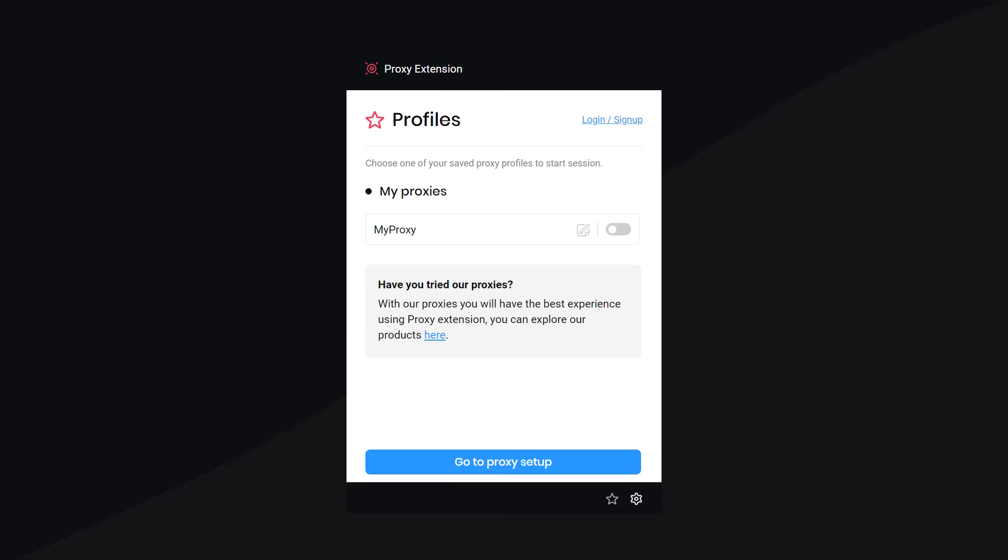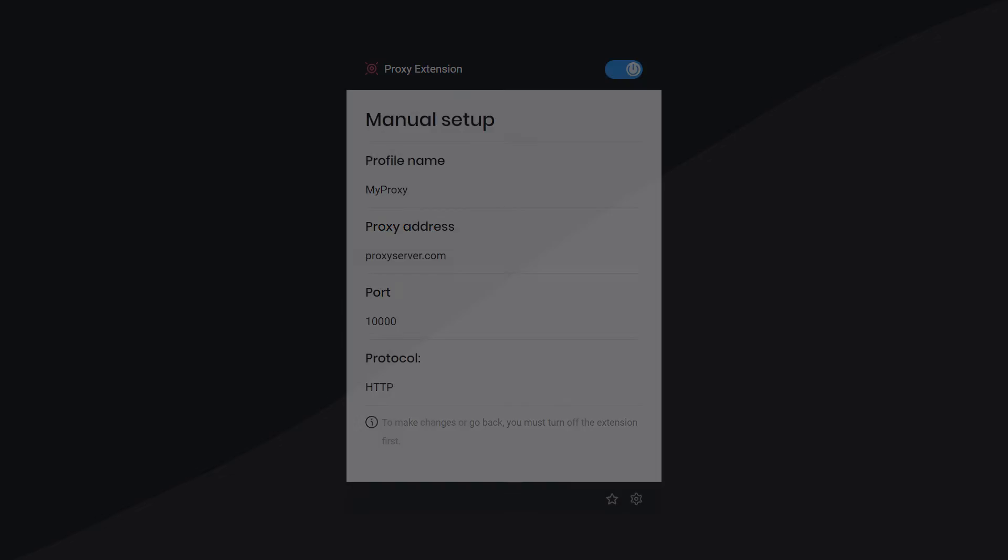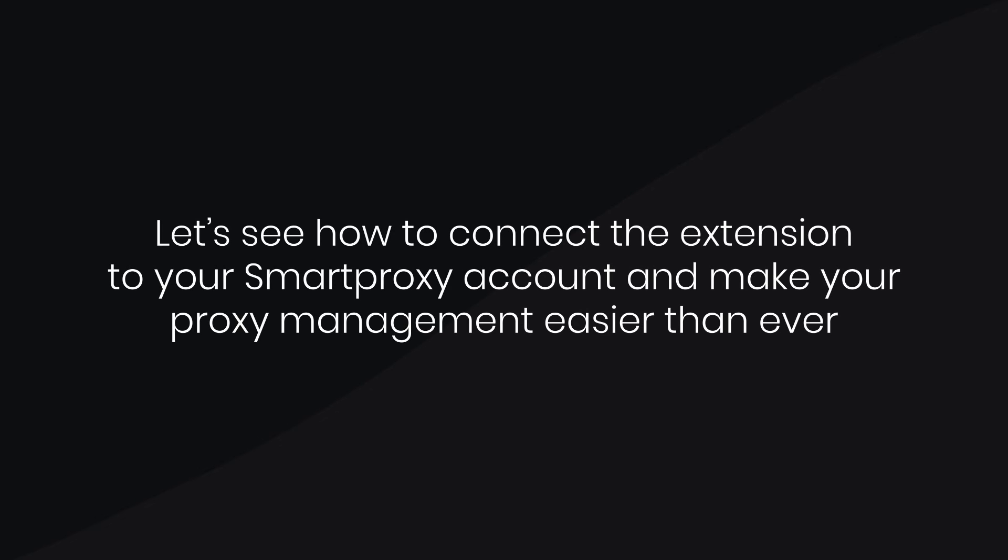Once you're ready, switch your proxies on. Now, let's see how to connect the extension to your Smart Proxy account and make your proxy management easier than ever.